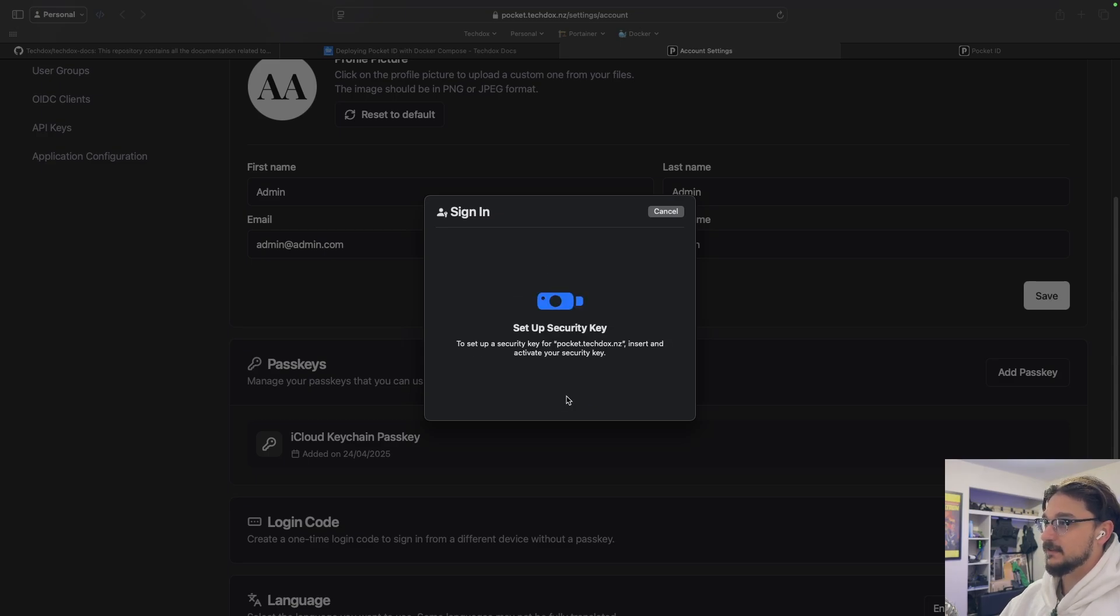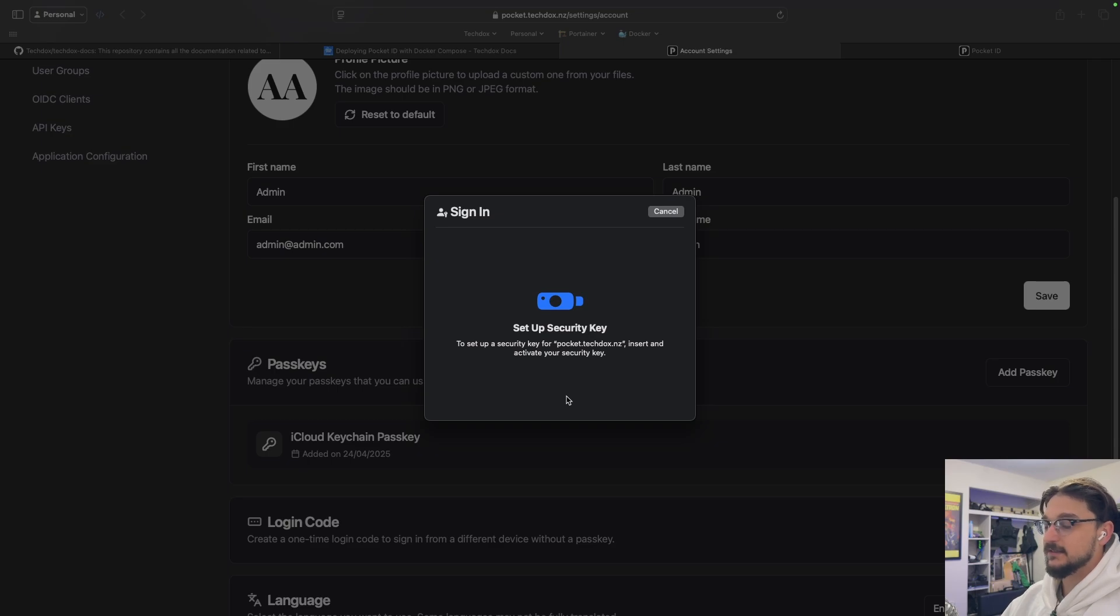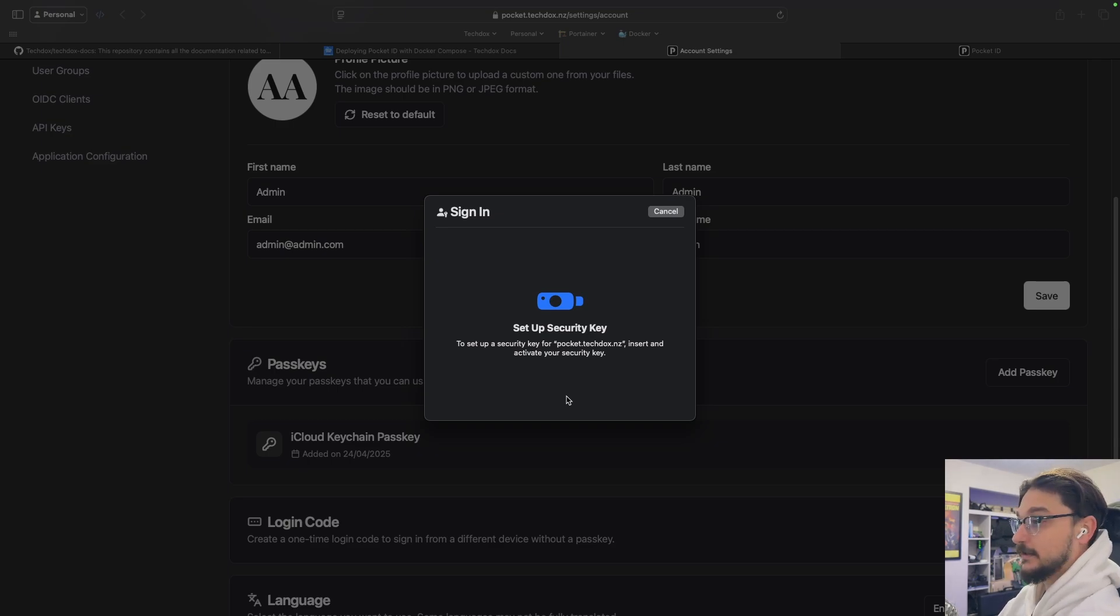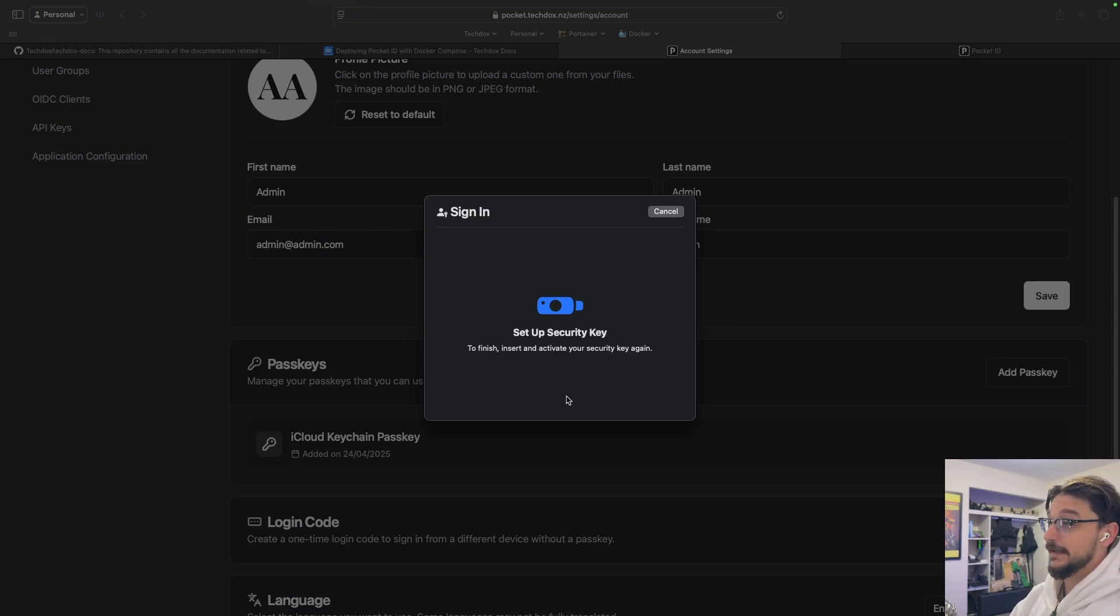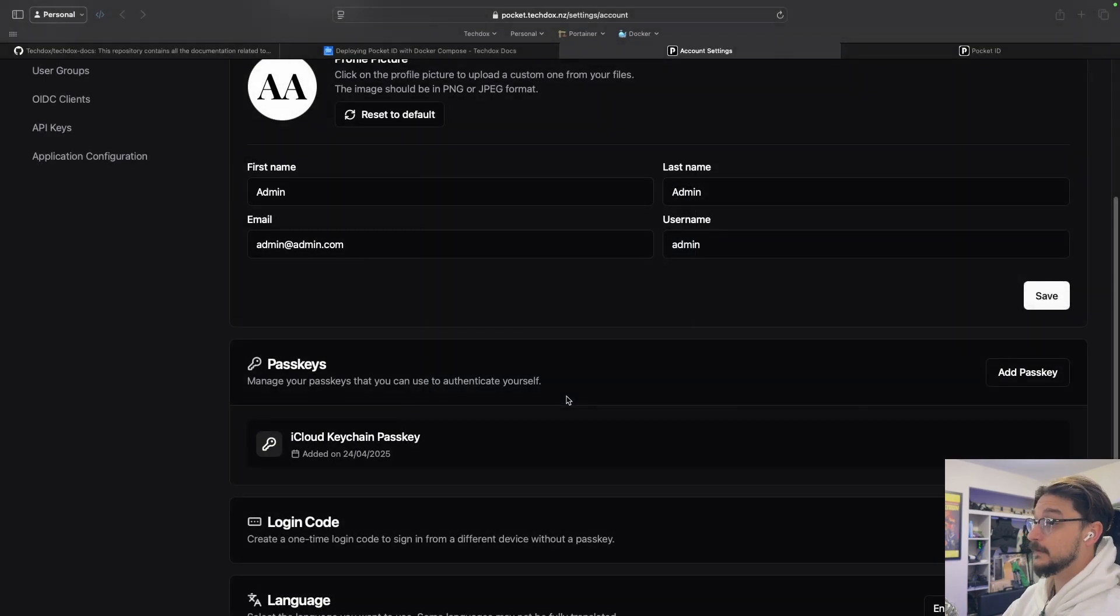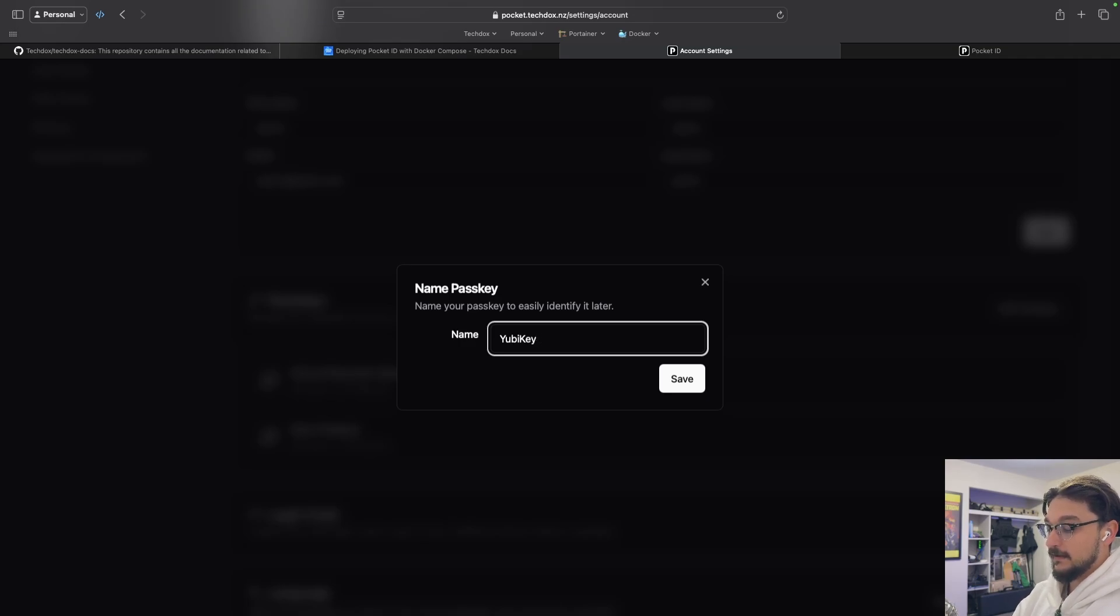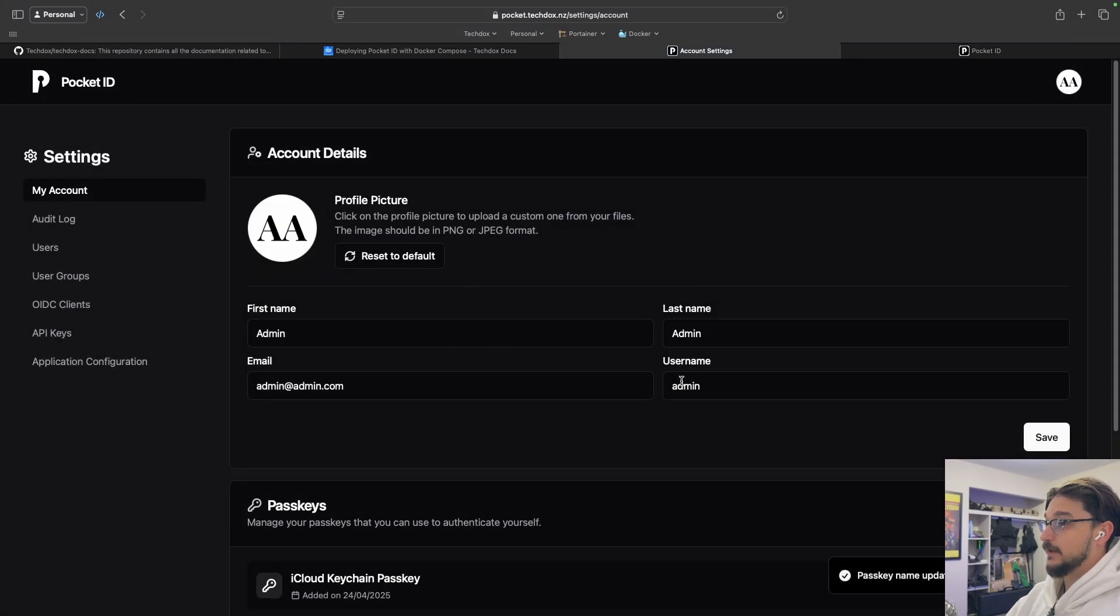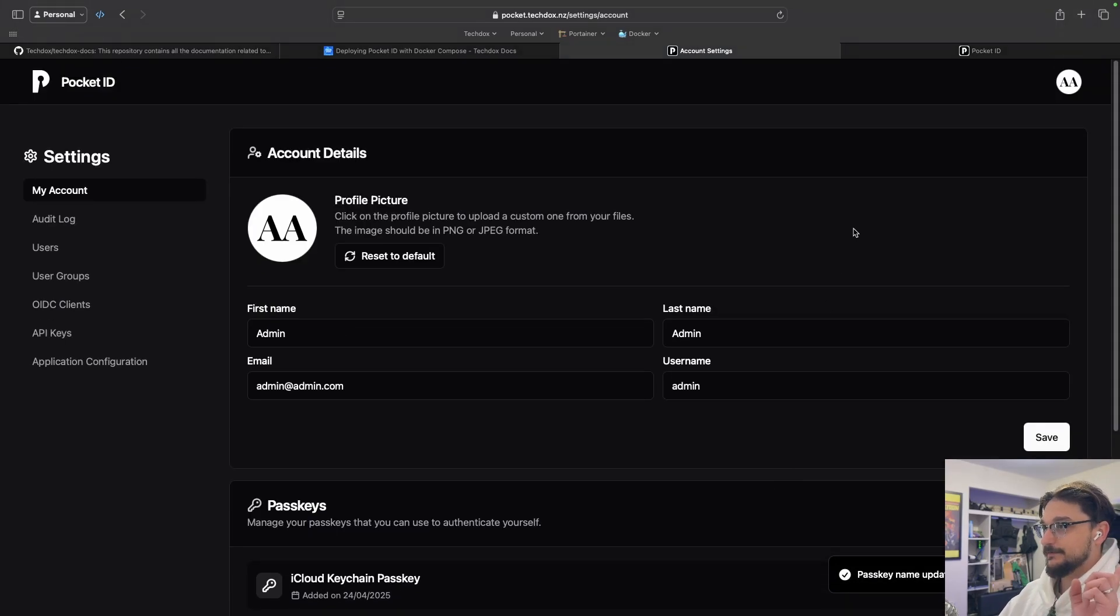So I'm going to hit that and hit continue. Now it's asking me to insert it, which I have, and now I need to touch it. So I'm going to touch it. I've set a pin on my YubiKey, so I need to put that in. I hit enter. I need to touch it again to confirm. We will give this a name. I have a couple of YubiKeys, so I'll call this YubiKey USB 3. And we'll hit save.